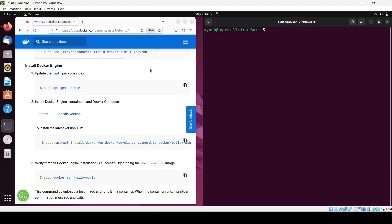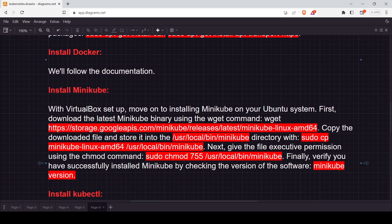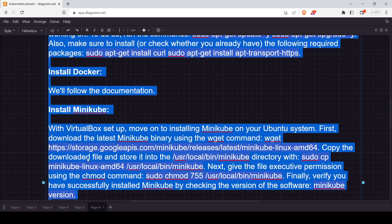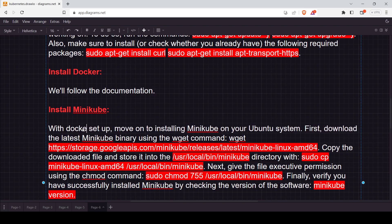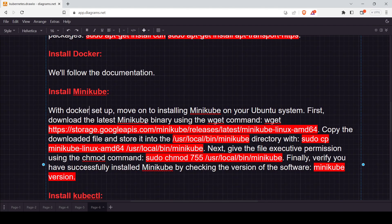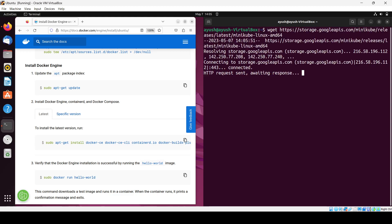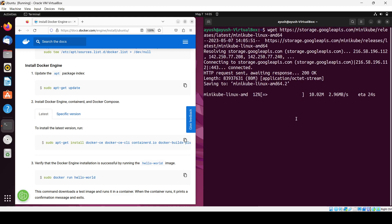Docker is now installed successfully. Moving forward to Minikube and kubectl installation. Note: in the steps, 'VirtualBox' should be replaced with 'Docker' as the driver. To install Minikube, first download the latest Minikube binary using the wget command — for example, 'wget' followed by the minikube-linux-amd64 URL. I'll provide these commands in the description section.